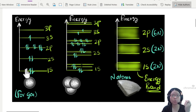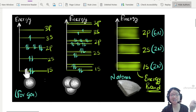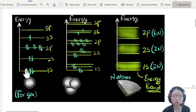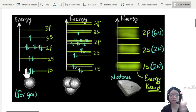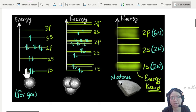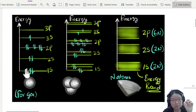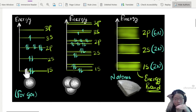What will happen when we put many, many sodium atoms together — for example, in a liquid or even a solid state? We're talking billions and billions of atoms; think about the Avogadro constant. When we put that many atoms together, the discrete energy levels will begin to spread out.